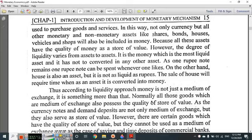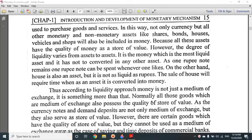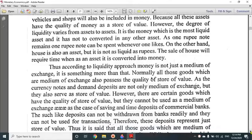Liquidity means that a commodity can be used very quickly. For example, bonds can be used very quickly. But if you want to sell a house or car, then it takes time. The most liquid asset is money itself, because it is already in cash. A one-rupee note can be spent whenever one likes. On the other hand, a house is also an asset, but it is not as liquid as a rupee because it takes time.